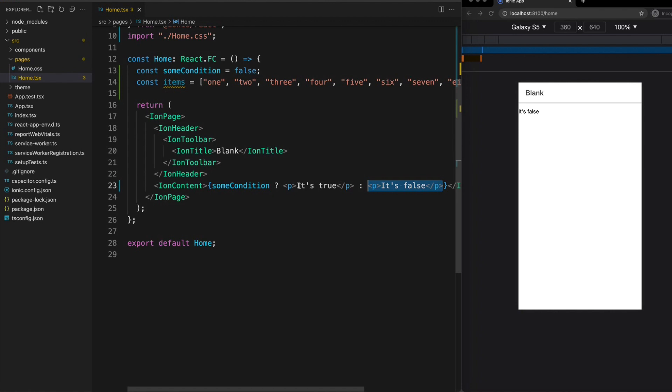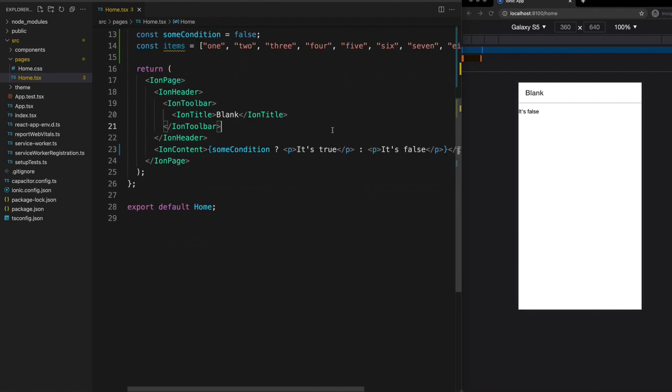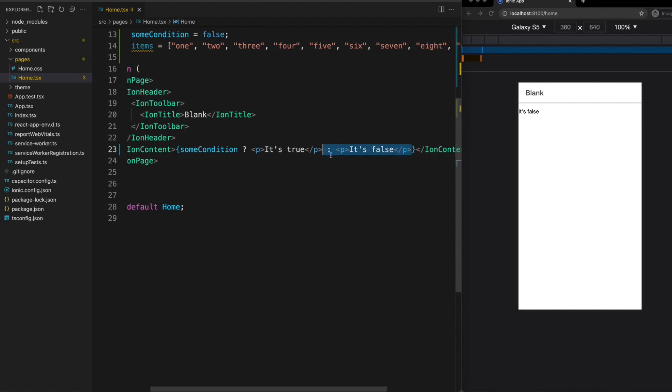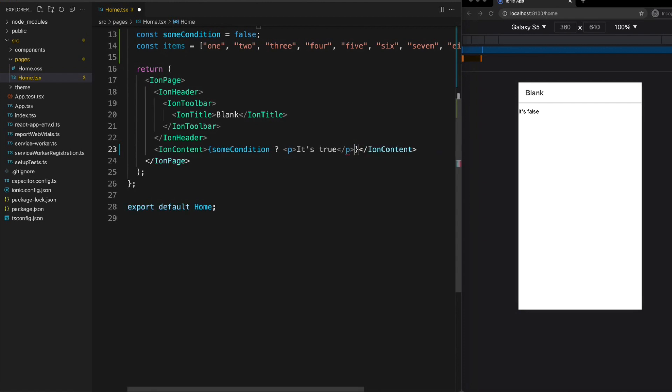So this is a rather neat way to return one template or another based on some simple condition. However often you just want to render something or you don't. You might not necessarily have two different templates depending on the condition. So in that case you can use the short circuit method and the basic idea here is that we can get rid of the false option there and we can replace our question mark with two ampersands. So just some condition and-and and then the template that we want to return from that.